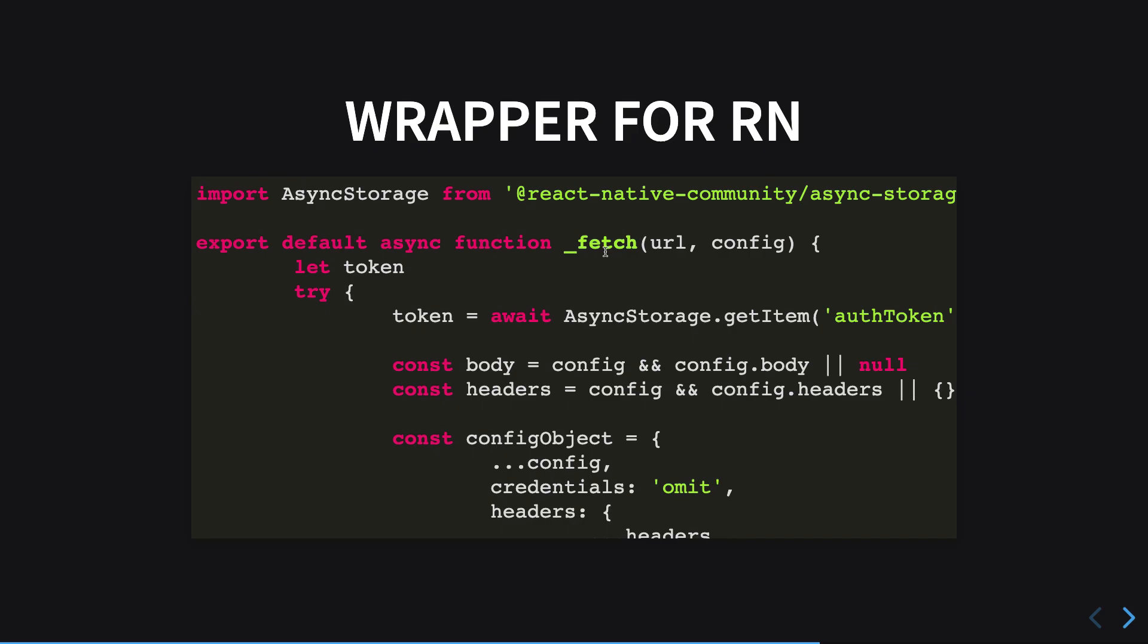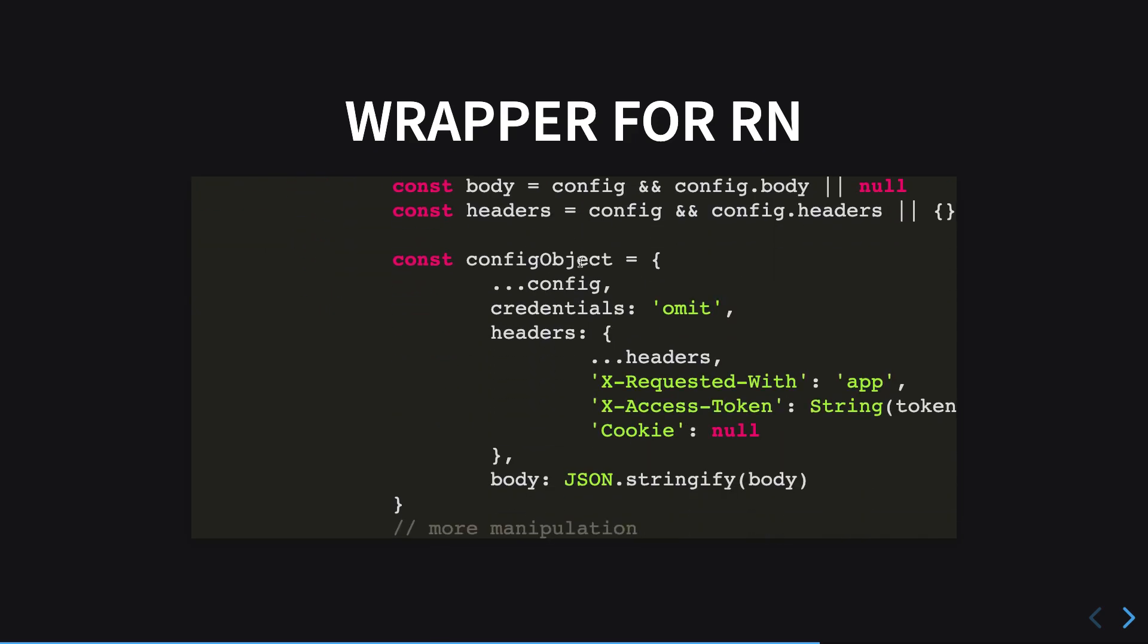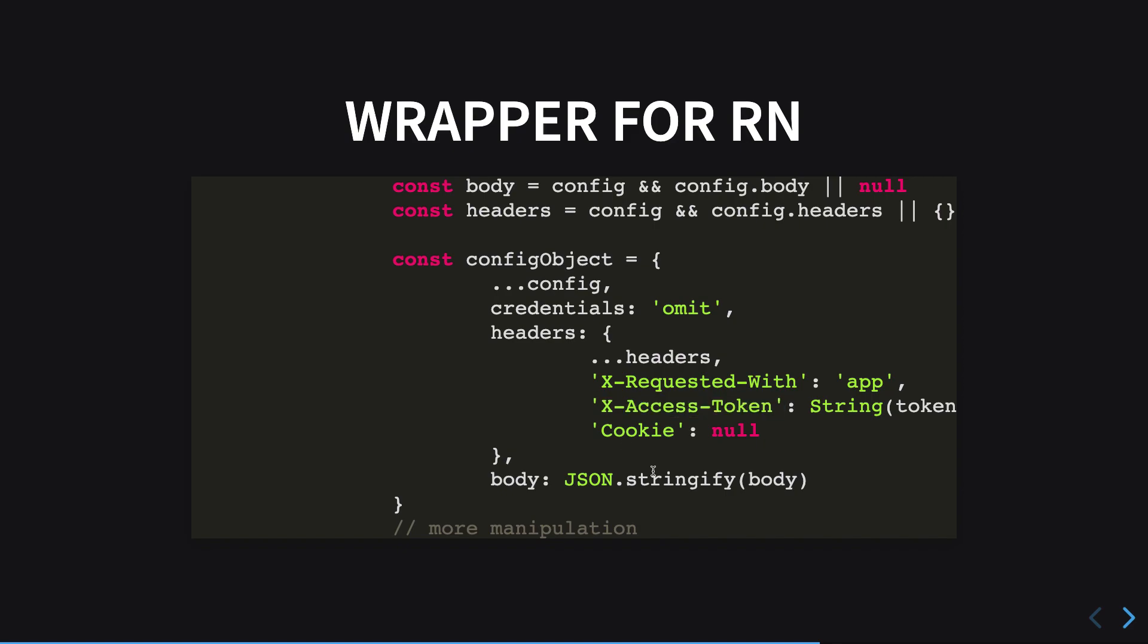Once you do have a wrapper for this, when you use this fetch function instead of the built-in one, you'll see that you perform the request with this particular header. But you need a middleware as well on the backend to intercept all the requests, check if they have an x-access-token, and if they do, then you need to replace it with the cookie.